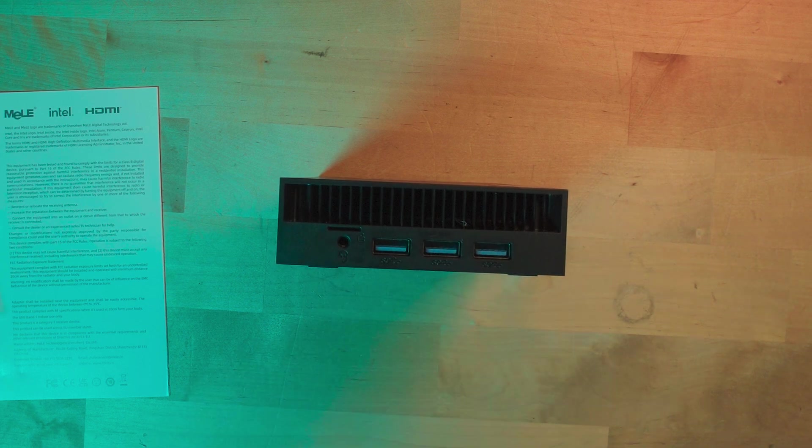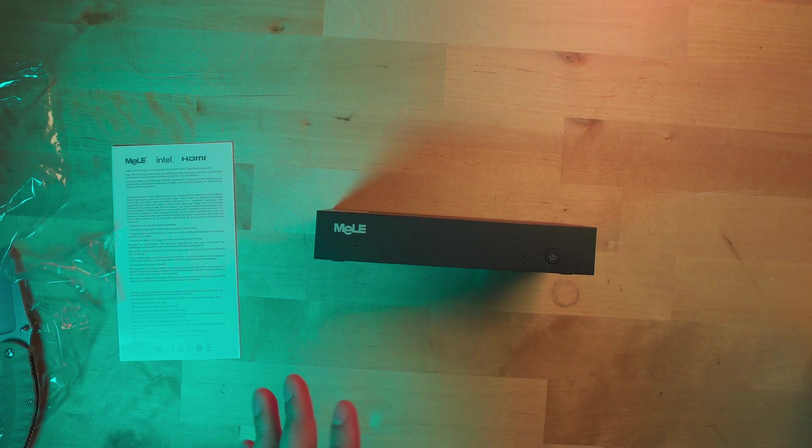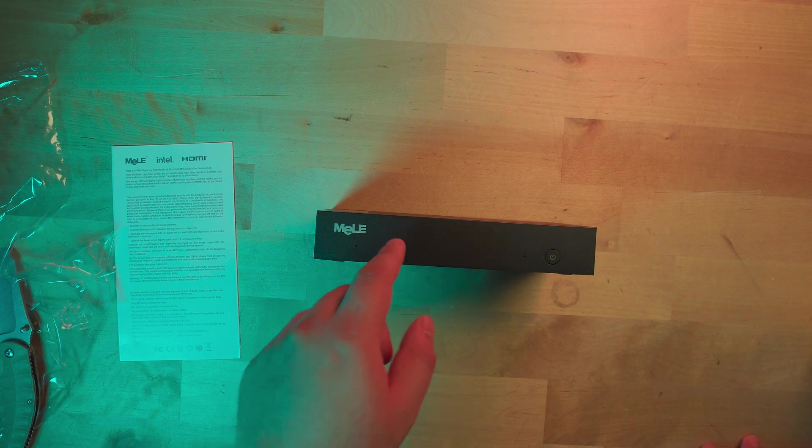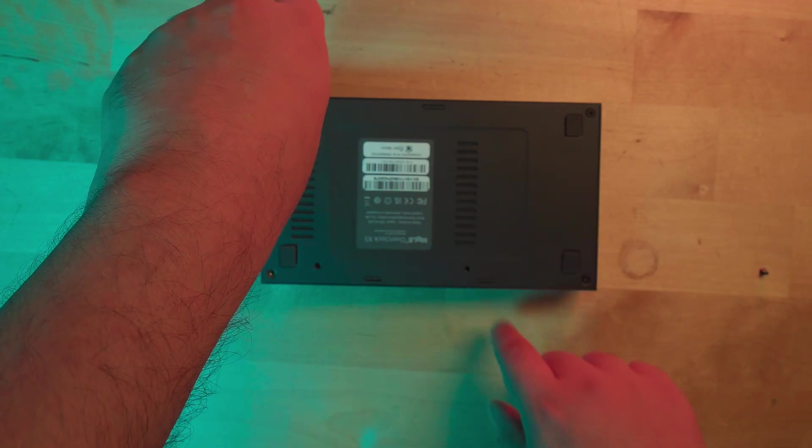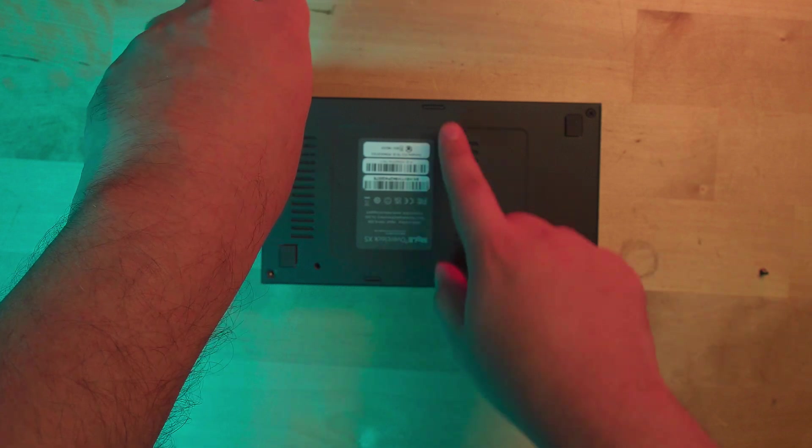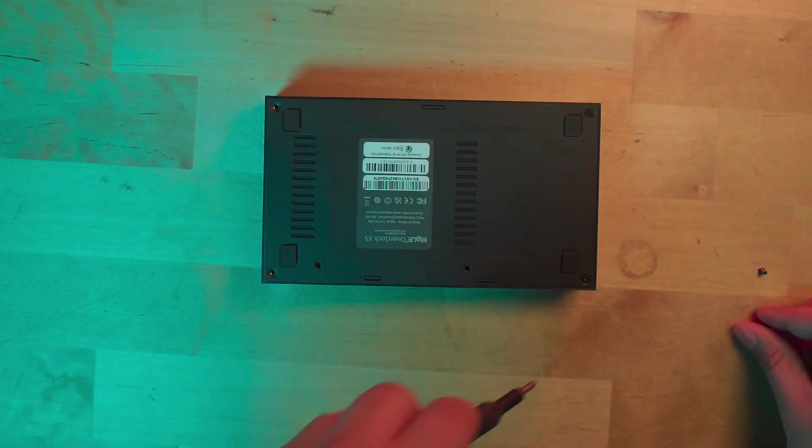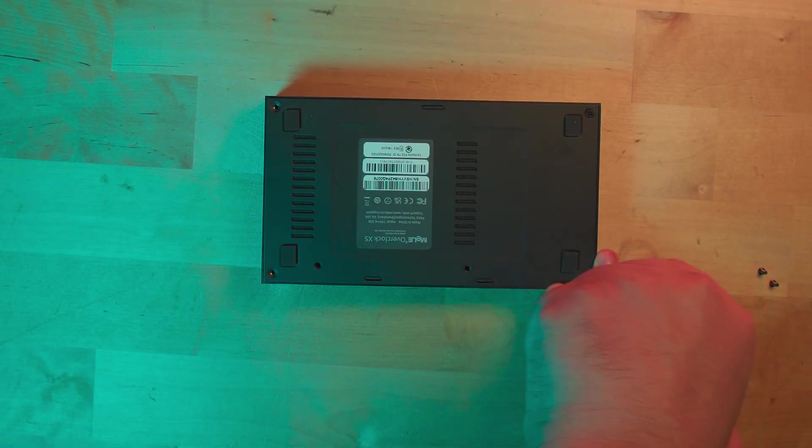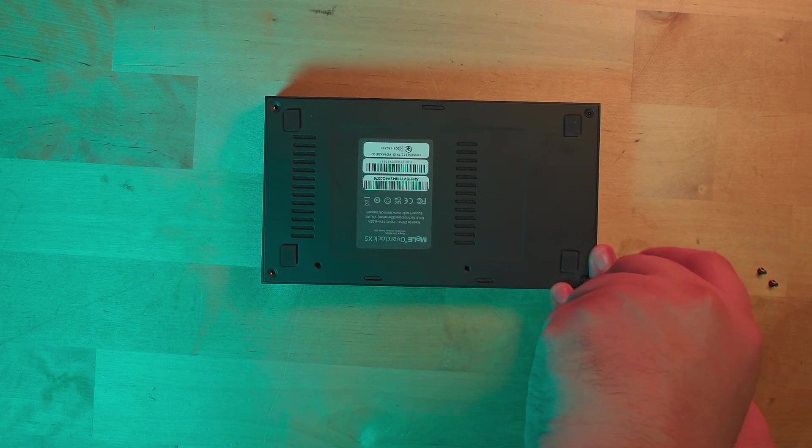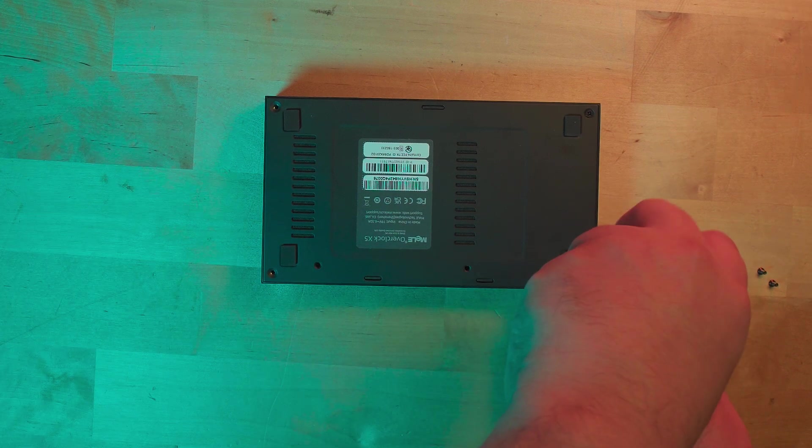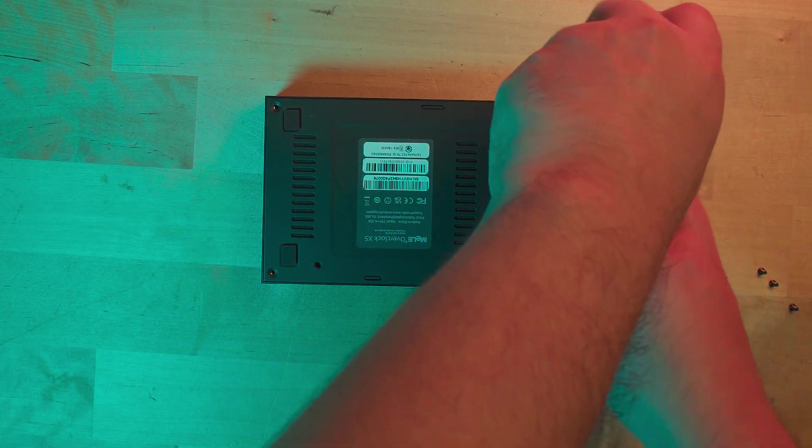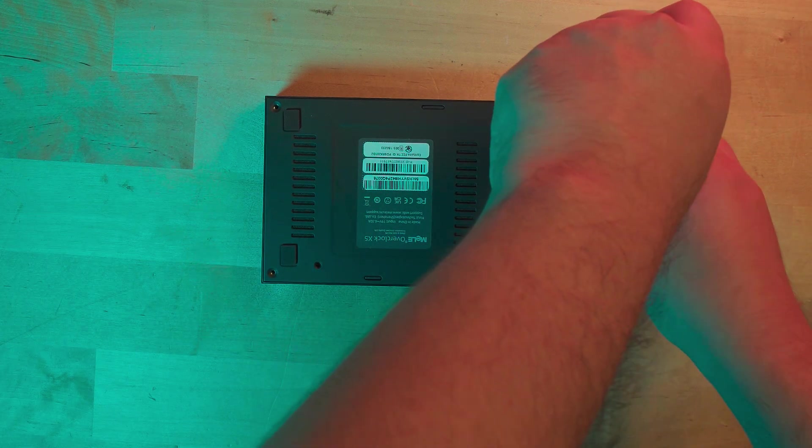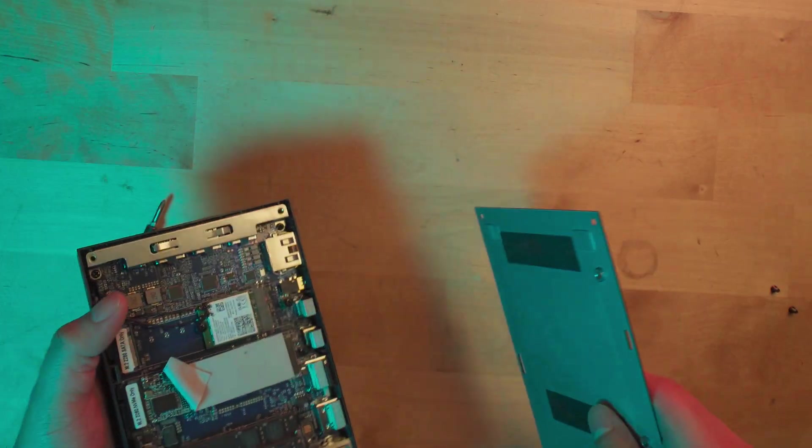Now let's open up the system and see what's going on inside. I'm guessing these are the clips holding it in. I can definitely feel it loosening up. Okay, the bottom is just a metal plate but we're in.